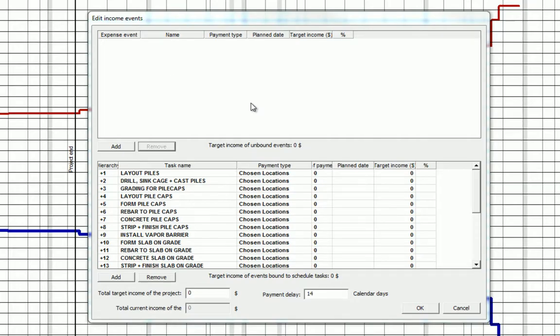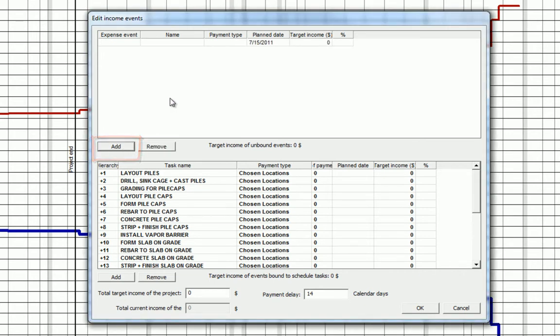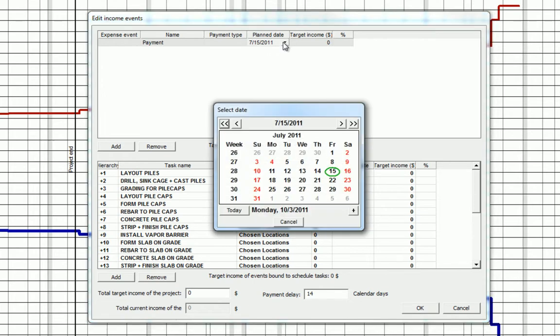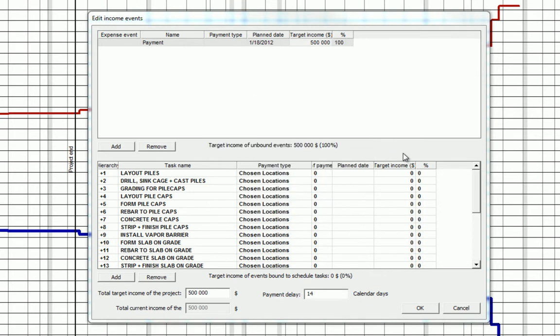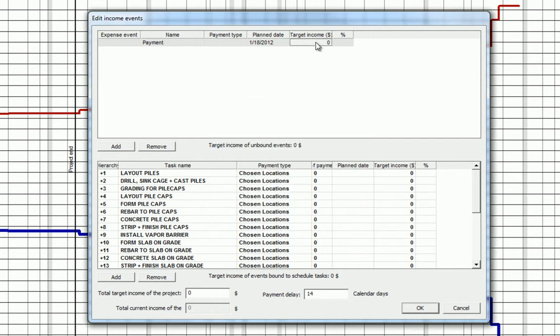We can add a lump sum income event by selecting the add function, providing a name, a date of the payment. In this case, we'll use a fictitious date of January 2012. Let's click OK to see what happens when we have an influx payment. And we'll give a total payment of $500,000.